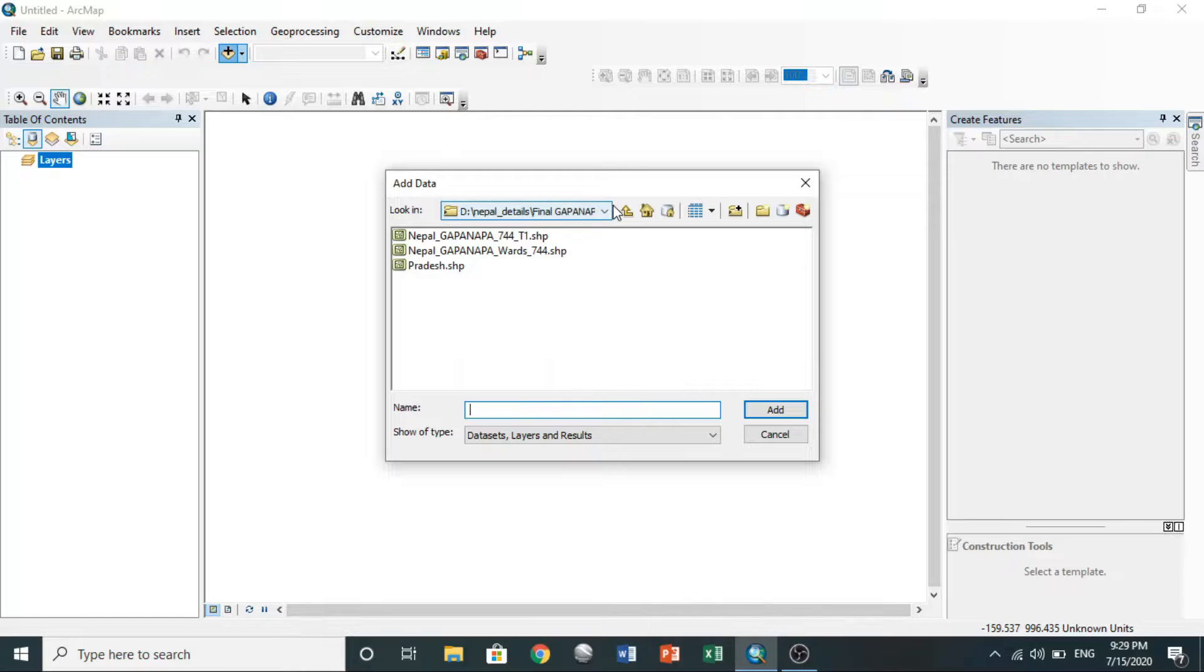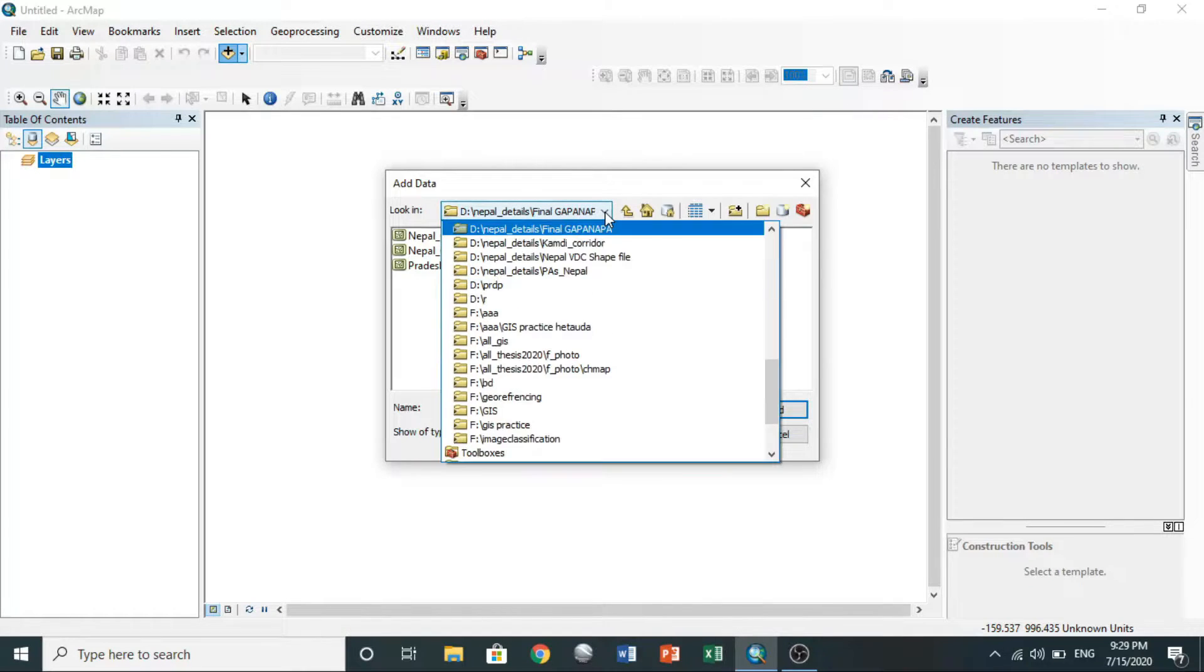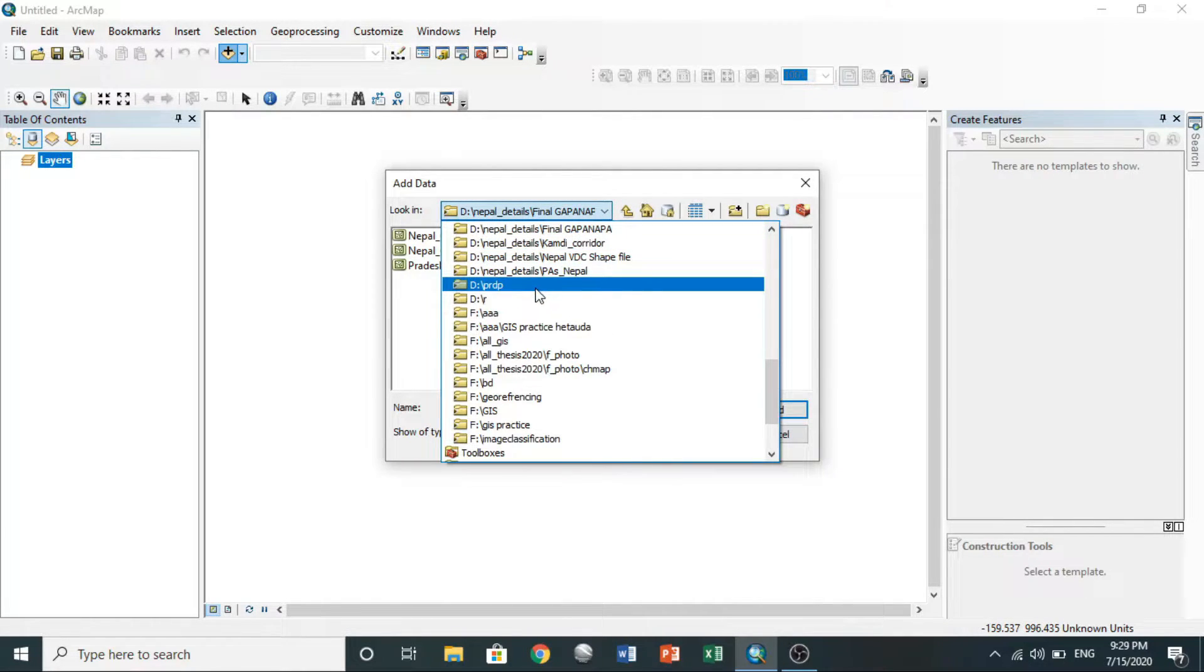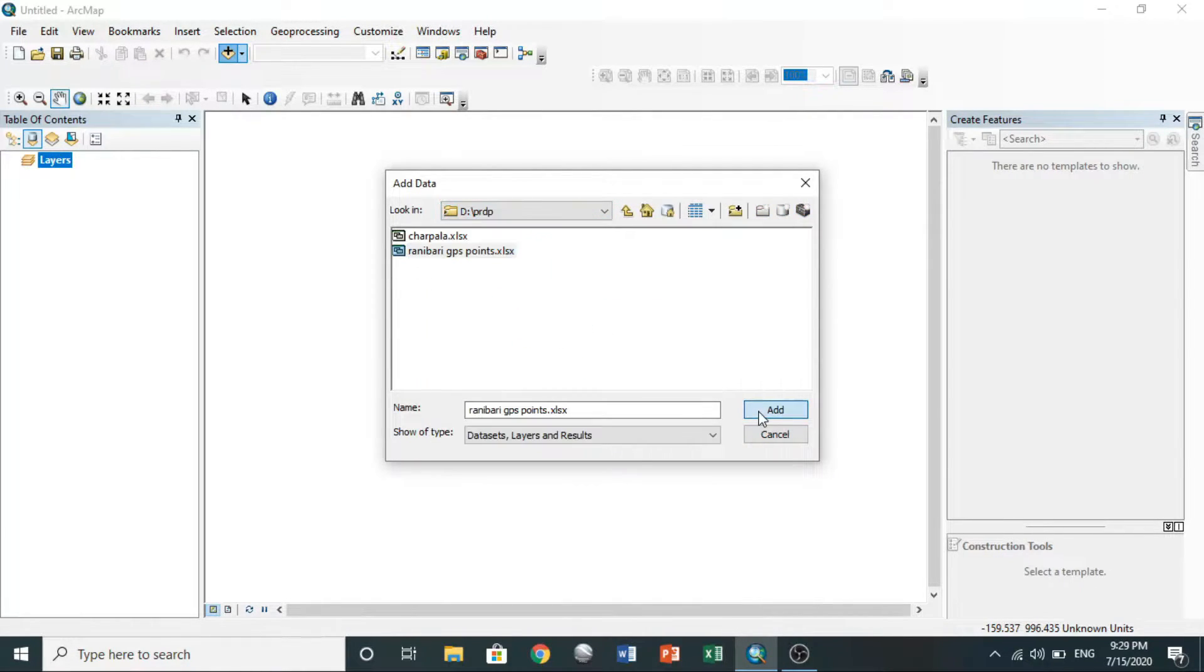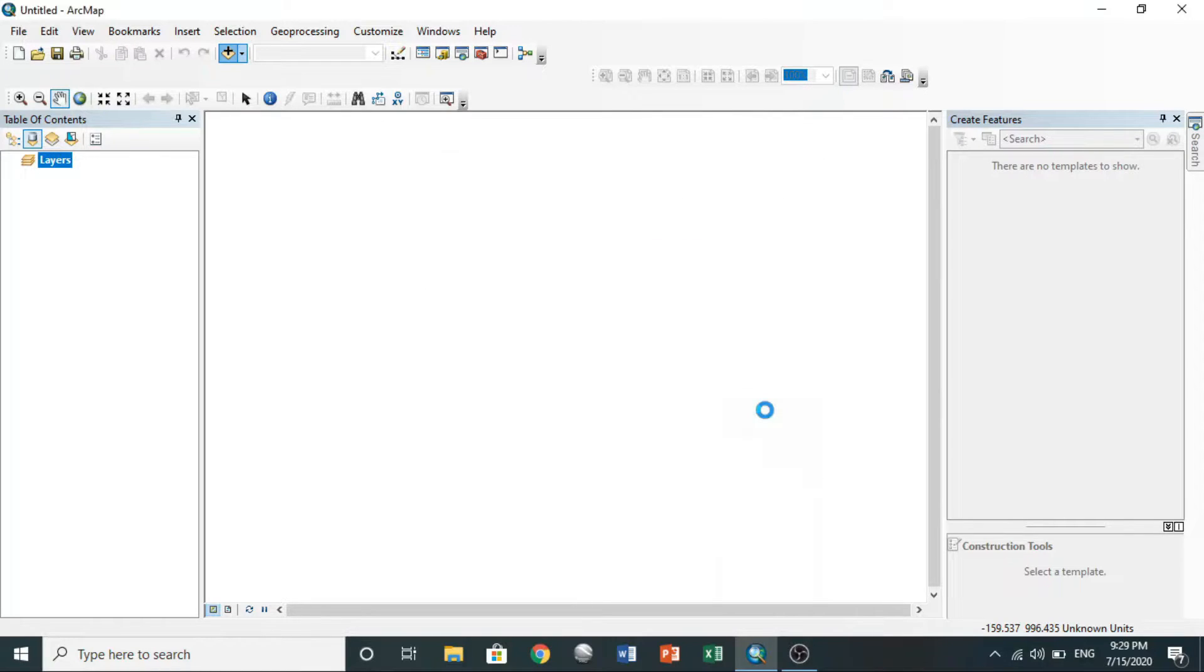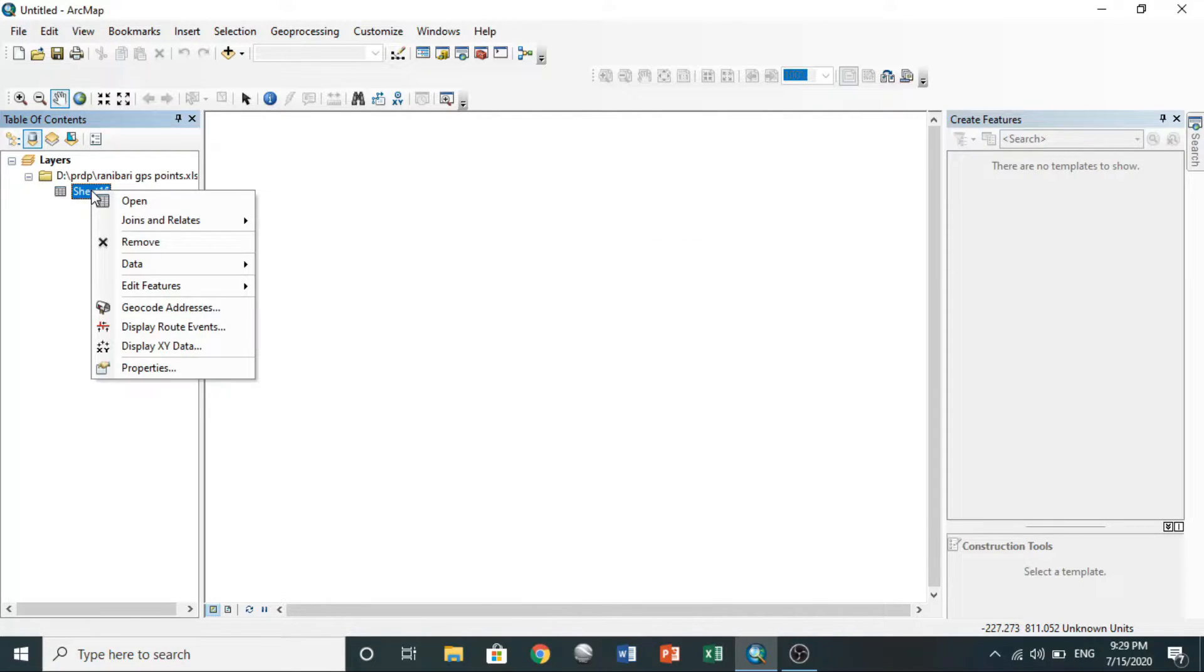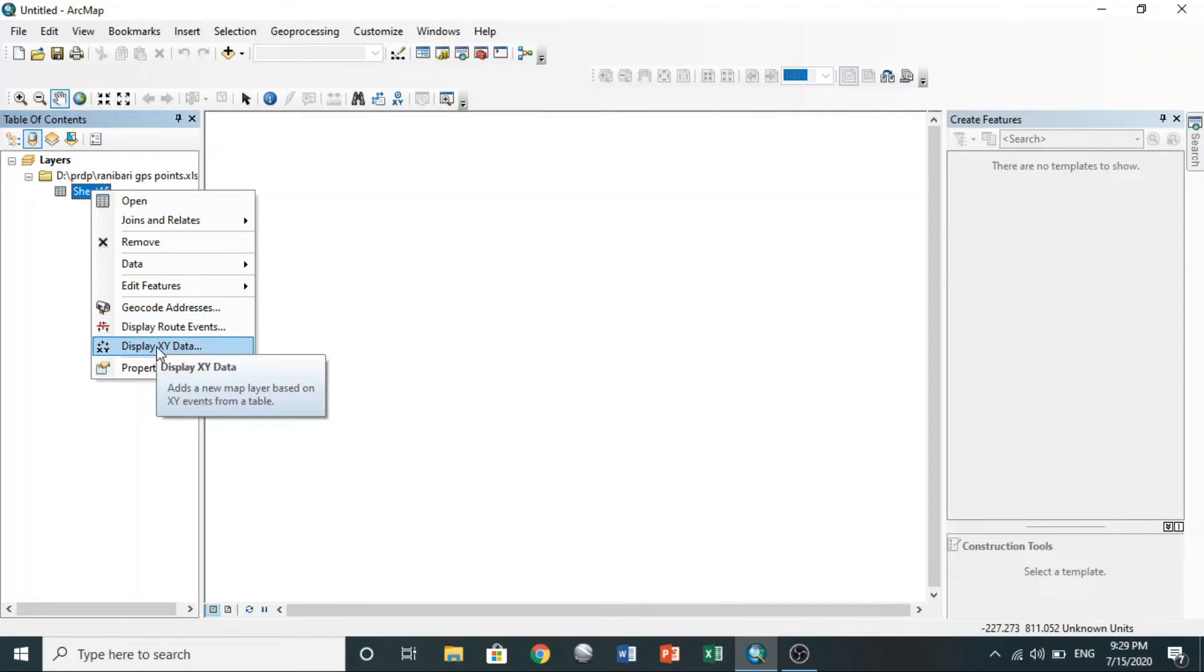Then click add. After that, right-click on imported sheet, choose display XY data.